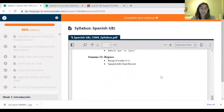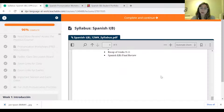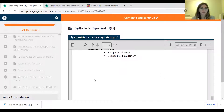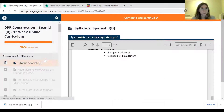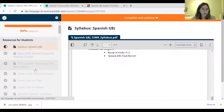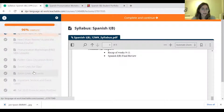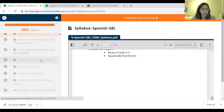And semana doce, our last week, will be a review. So that's what we'll be doing over the course of our class, and we have a couple more resources here to review.